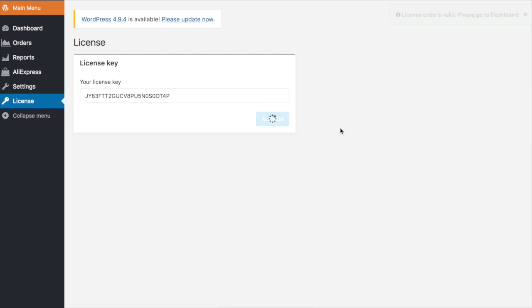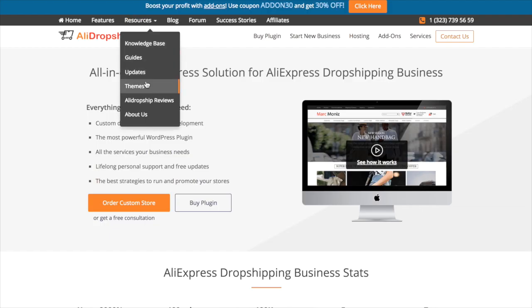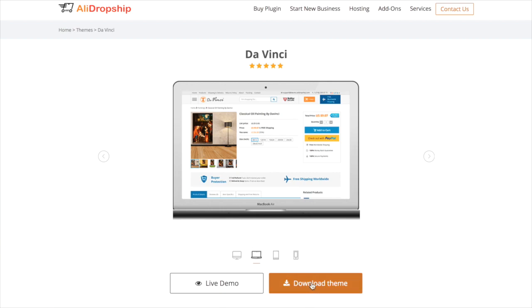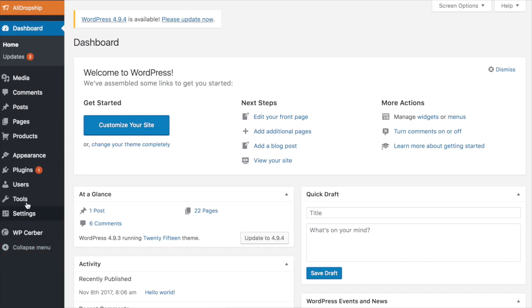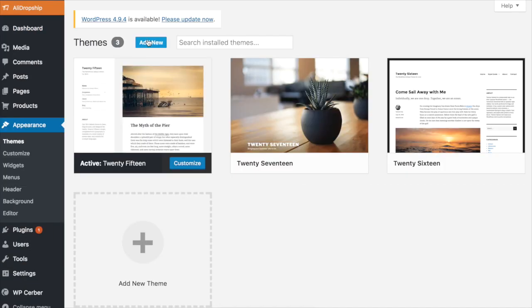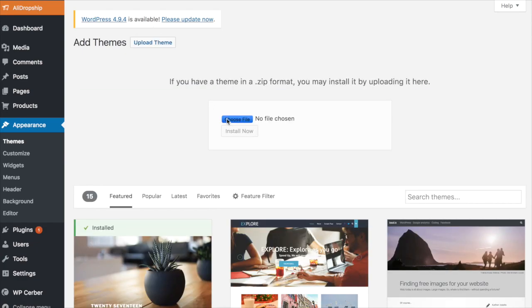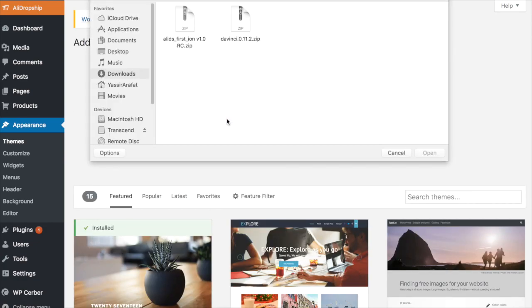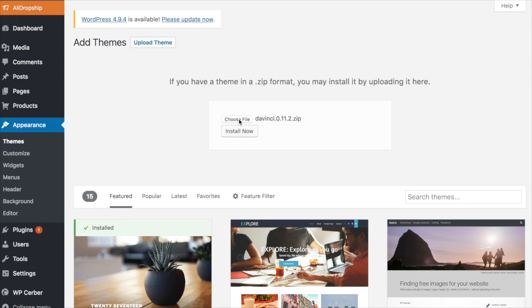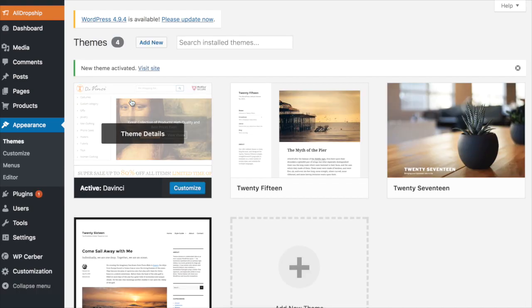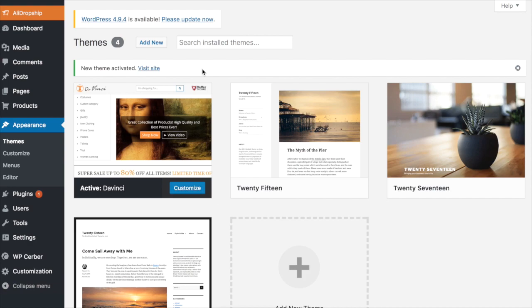Here we go. Choose one of the built-in themes which you like most and download the zip file. Get back to your WordPress backend, go to the Themes area in the Appearance menu, upload the zip file, and activate the theme. Great! You're done with the installation part and now your store is ready for the next steps.